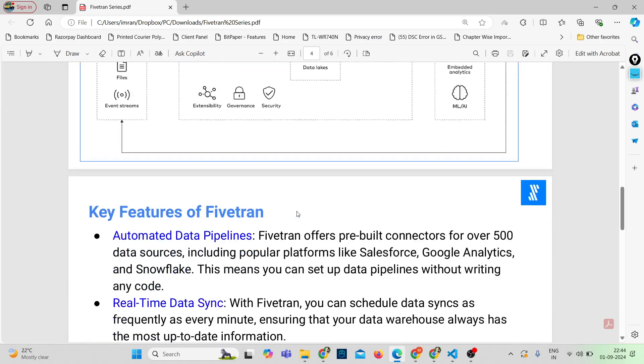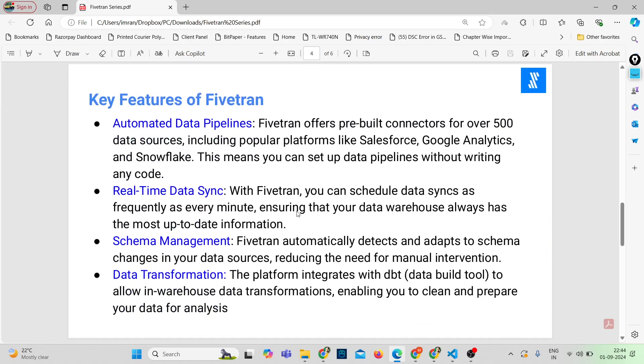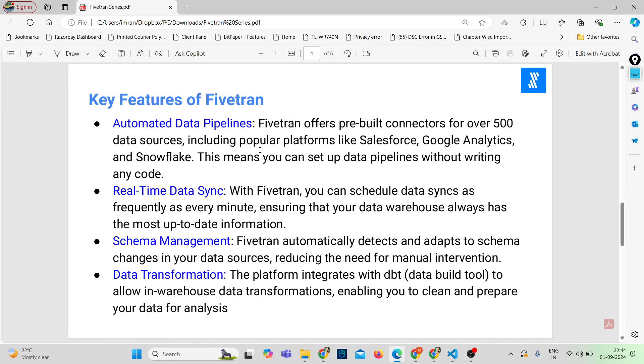So now let's talk about the key features of Fivetran. First is automated data pipelines. Fivetran offers pre-built connectors for over 500 data sources. This includes popular platforms like Salesforce, Google Analytics, and Snowflake. What's amazing here is that you can set up data pipelines without writing a single line of code.